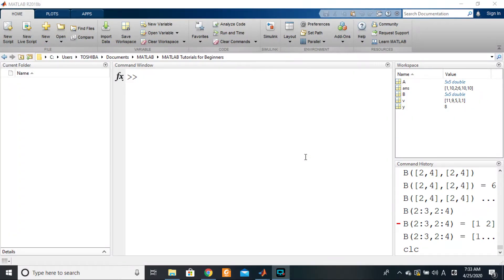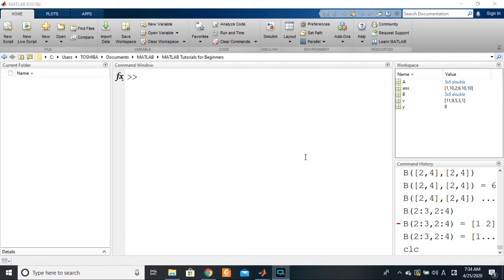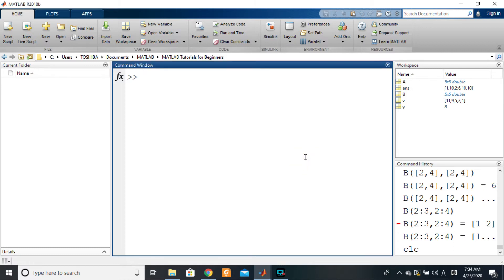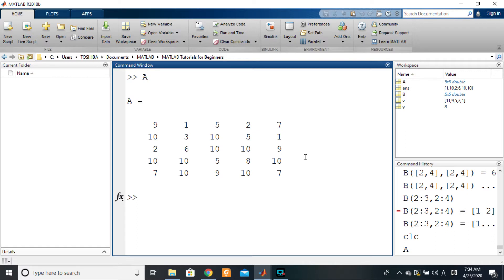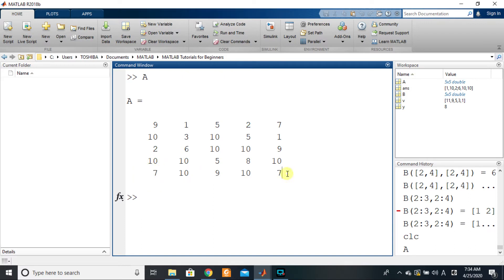Okay guys, this will be our last tutorial on indexing for now. What we want to see here is how to index matrices in order to delete rows or columns. So if I have a matrix A, and say I want to delete the last row, it's very simple.